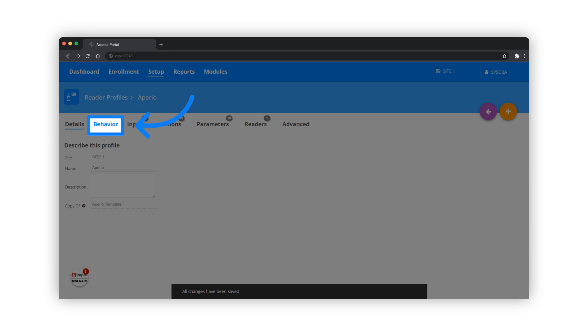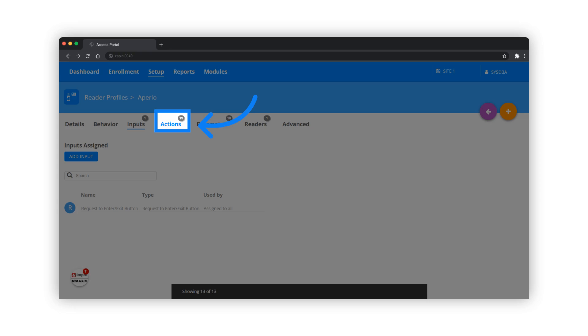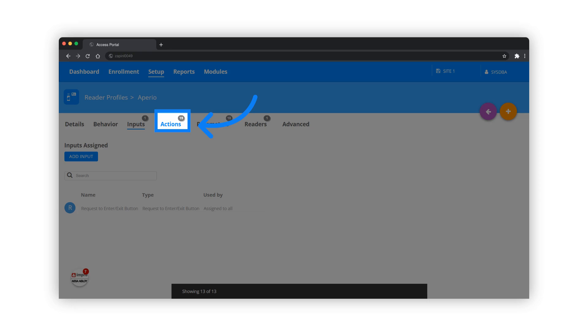With configuration options like Behavior, Input Settings, Actions, and Parameter Settings.